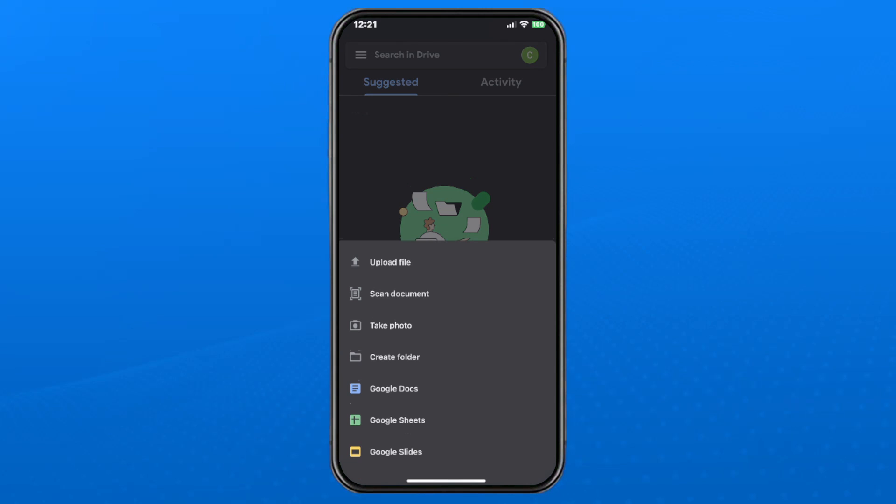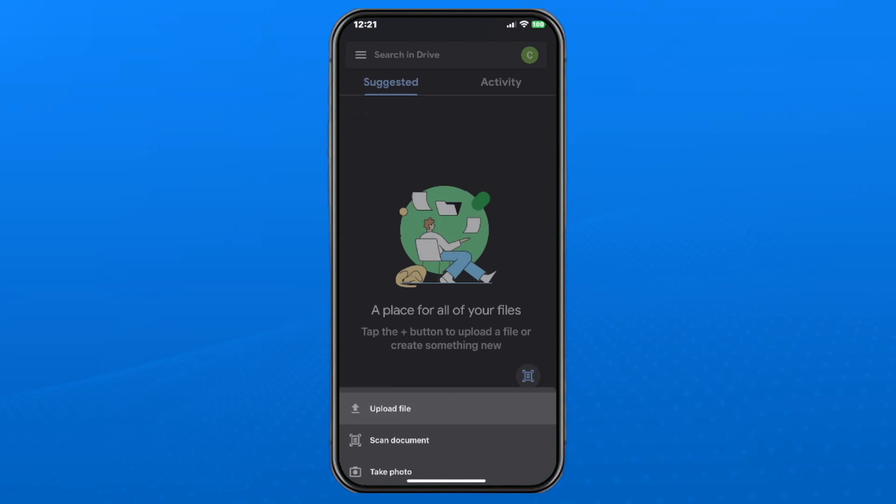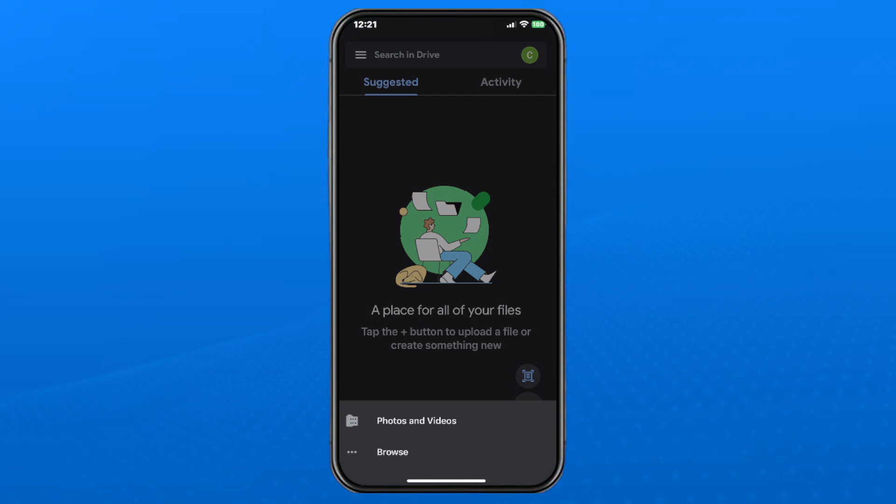Here you're able to take a photo, scan documents, or upload file which we're going to select at the top.